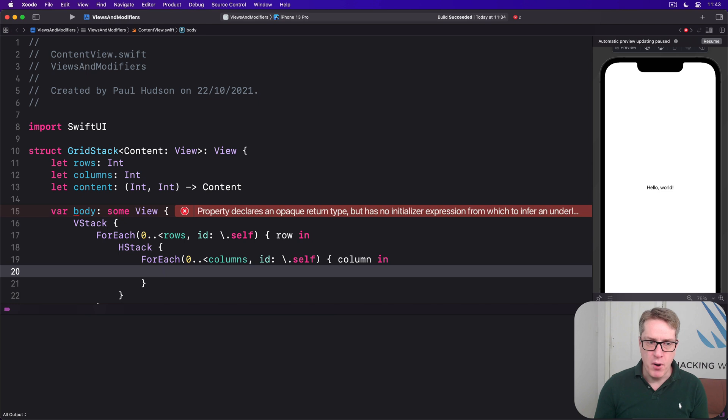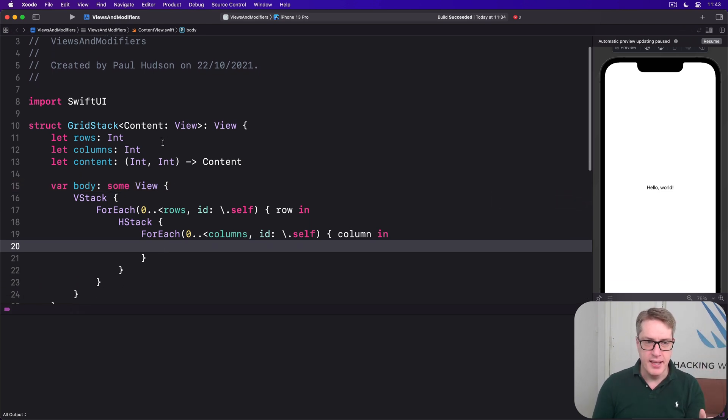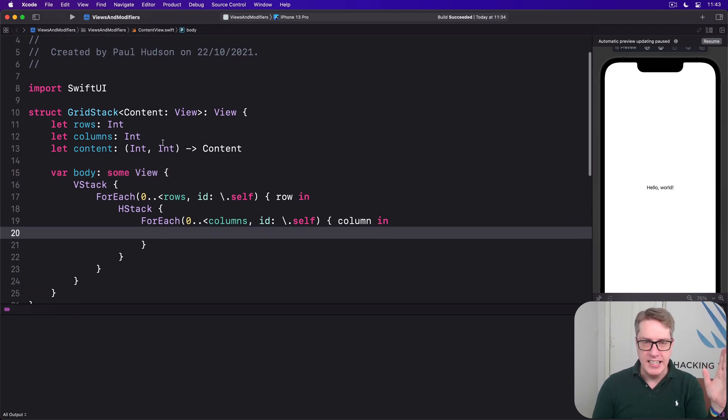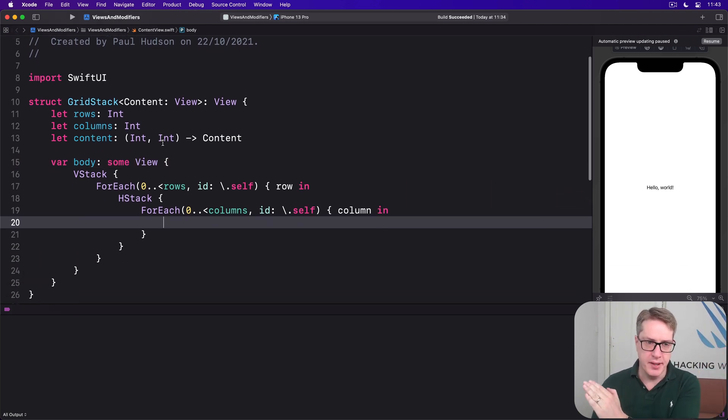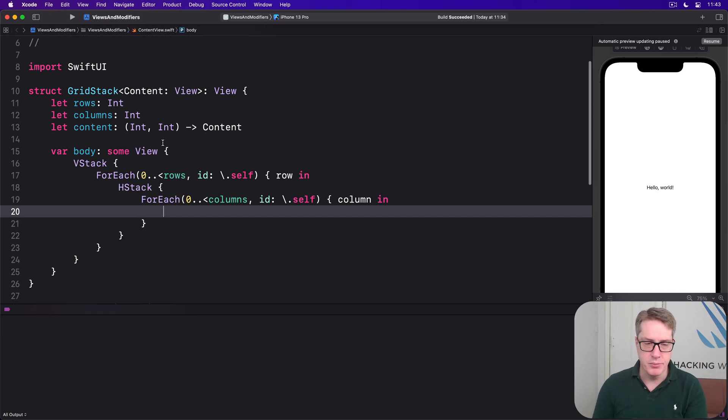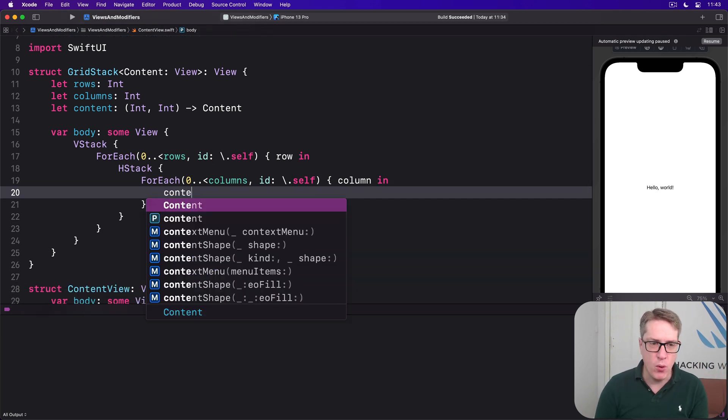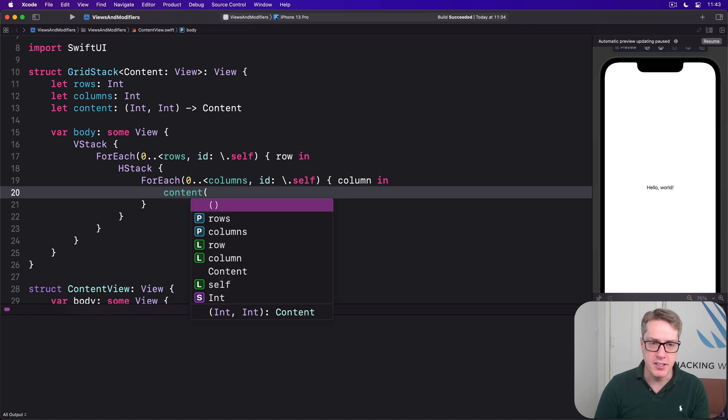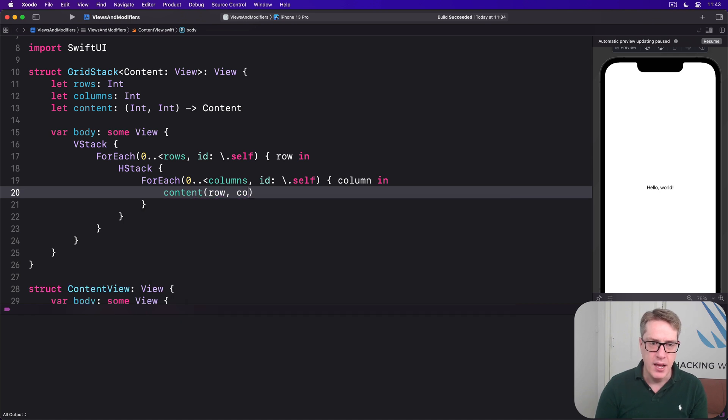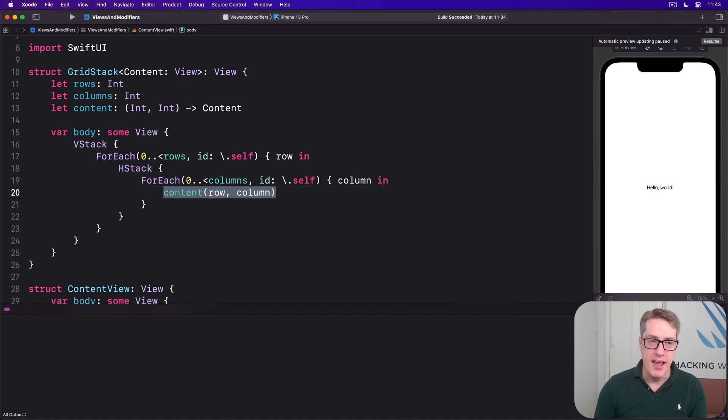So at this point there's a VStack items coming down the way and then HStacks going across the way rows and columns. Inside here this is what we call our content function passing in the current row and current column. And that'll return back the view to display.